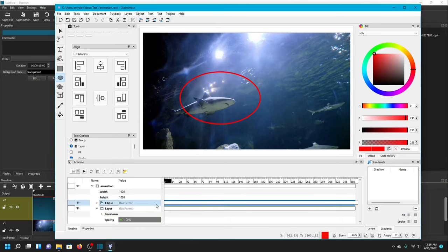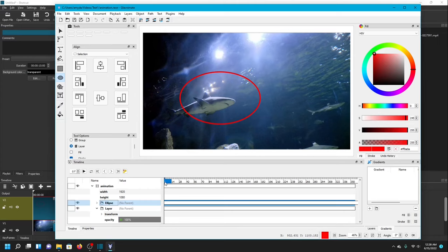I'm going to make sure that the ellipse is highlighted — that's what we'll be working with. There's a button here with a key and a red dot, and that is how we register our keyframes. This is the tool we use to tell the timeline: at this point I want this ellipse to do this thing. I'm going to quickly turn it on and off at frame zero just to make sure that is where I want the ellipse to be.